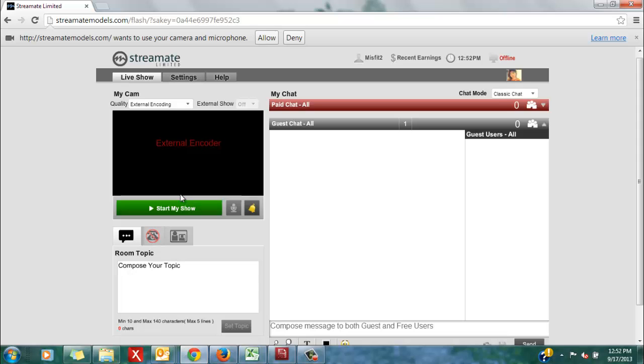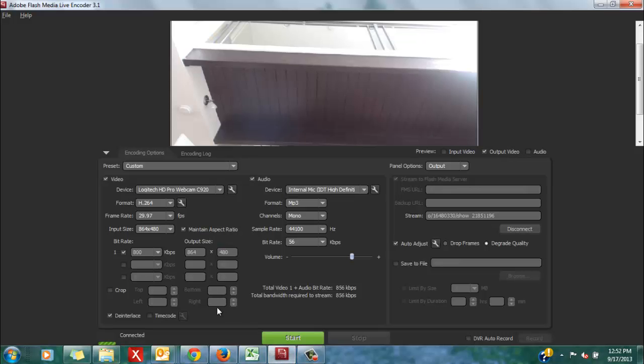If you click stop from your StreamMate chat interface, then you would have to go back and click stop from your HD encoder. I just prefer to do the encoder way first.